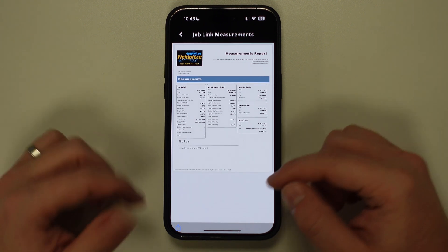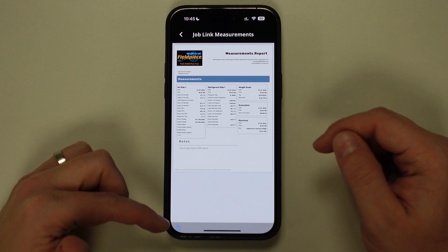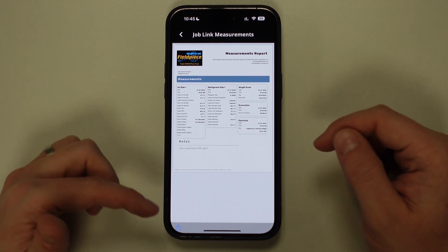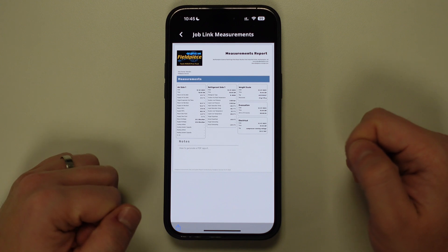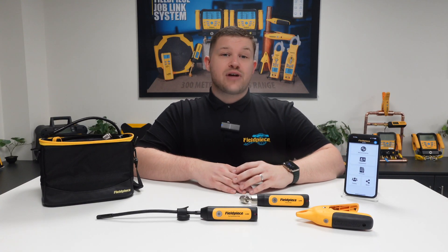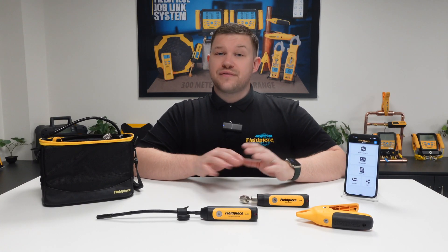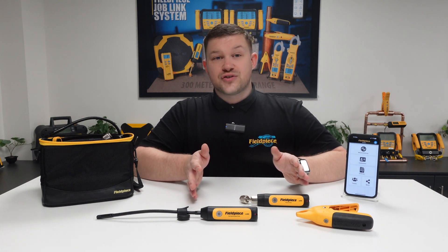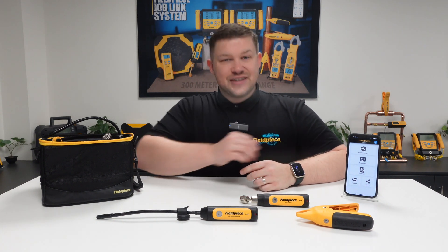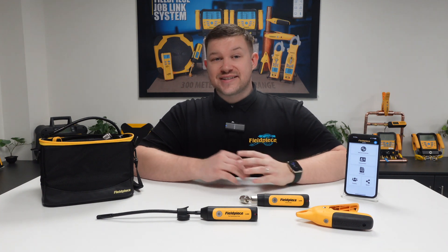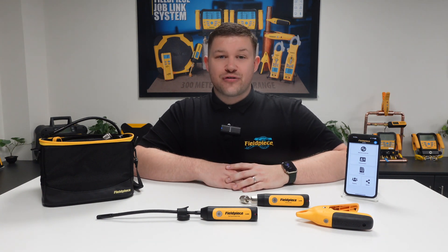From here you can tap on the Share icon in the bottom left of the screen to save this information or share it as an email or text message. And that's how you create a professional and factual PDF report using the Fieldpiece wireless tools and the JobLink application. Thanks for watching and stay tuned for more great videos.